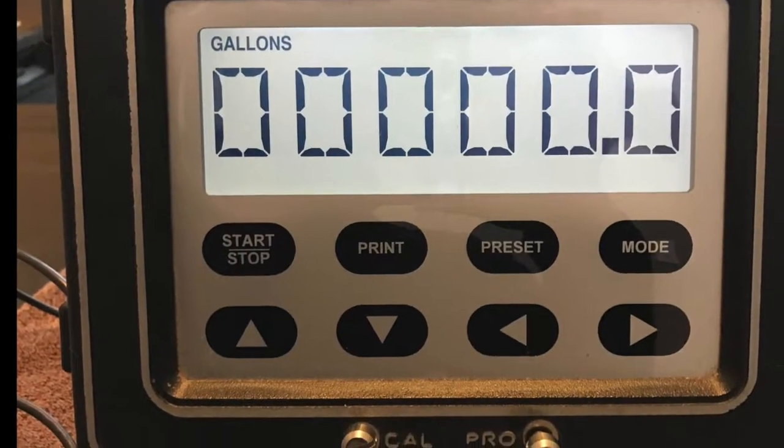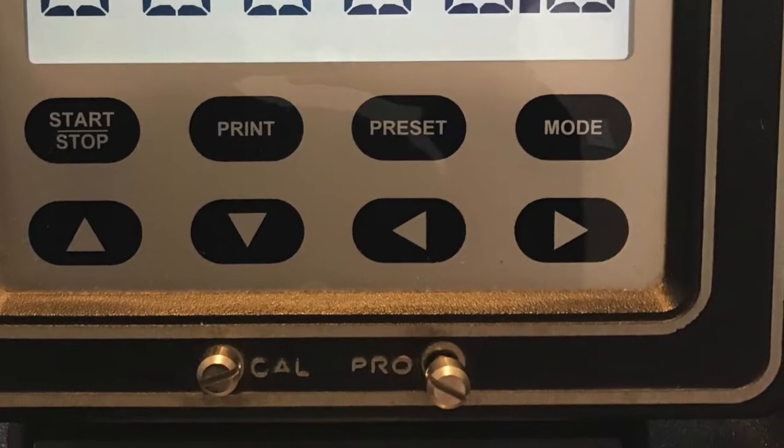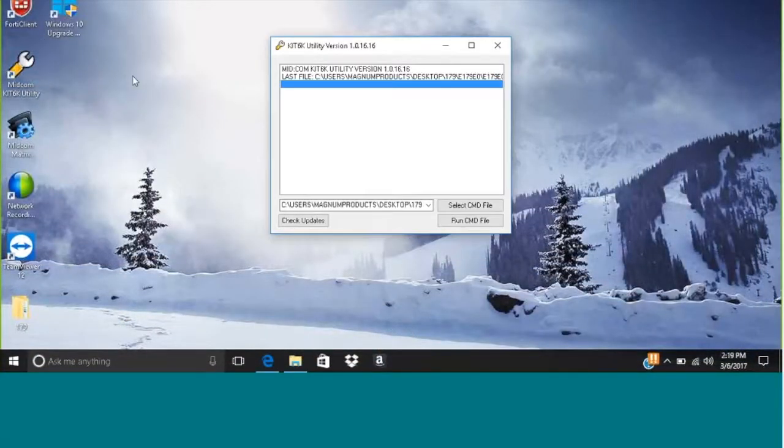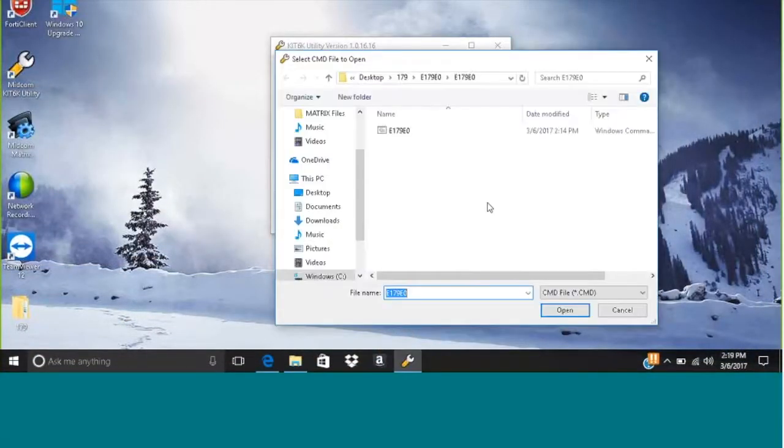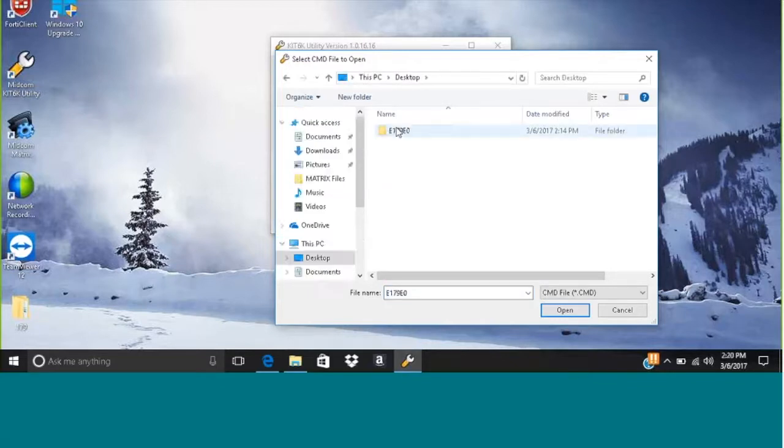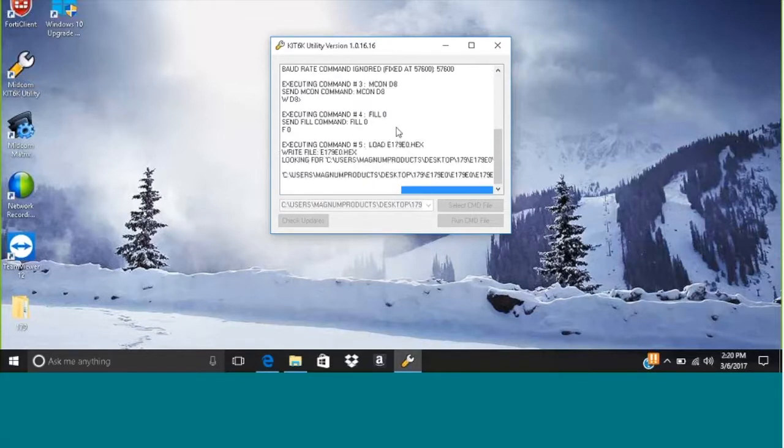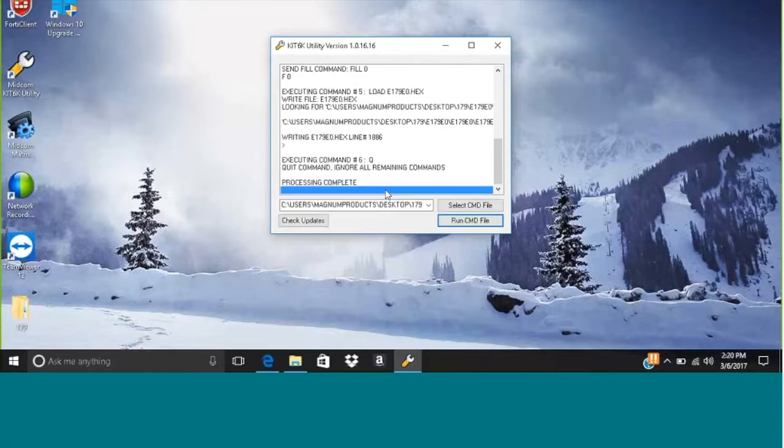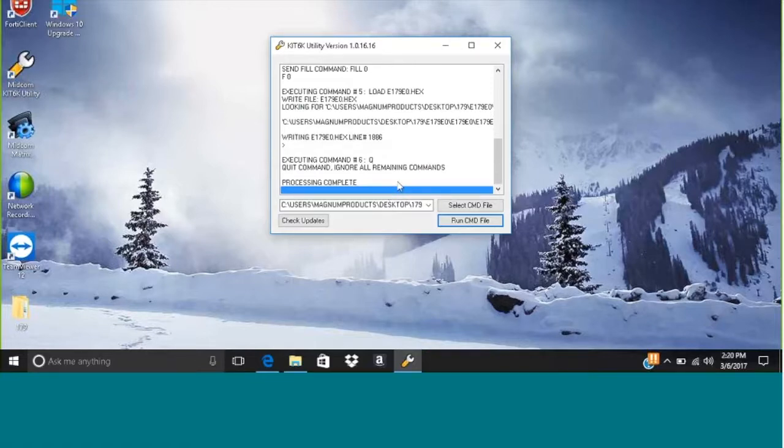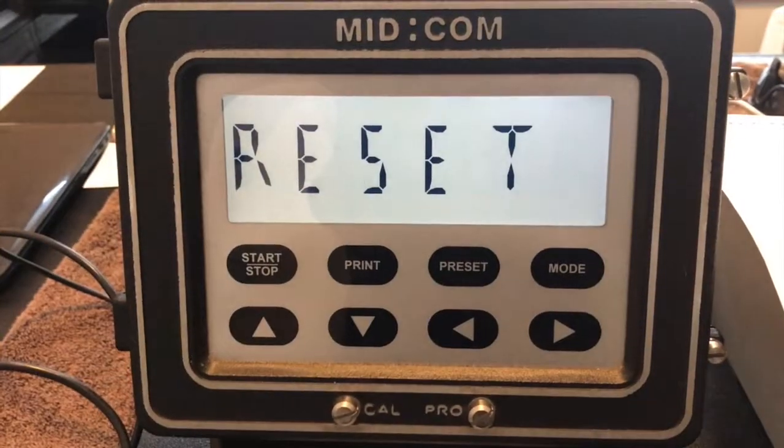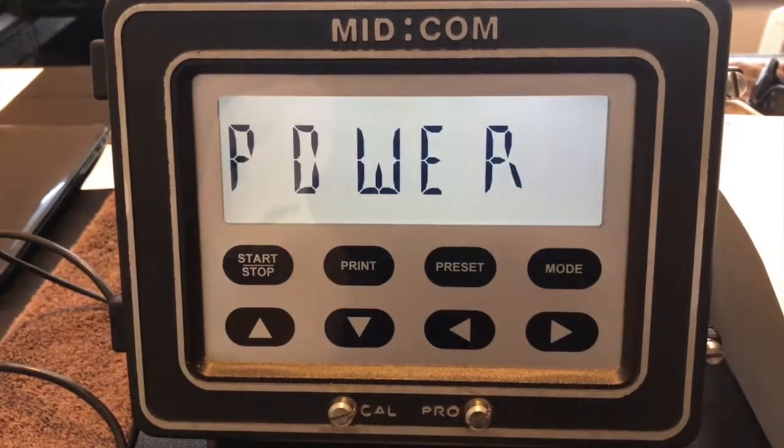Using a screwdriver, back out the program screw two or three rotations. I'm going to open up kit 6k and I need to find the command file for what we just found. So I'm going to go back to my desktop, find the 179 folder. There's a few folders to click through. I finally find the file and you can see it starts counting down hex lines, that means it's writing the program to the e-count. This is good. Once the process is complete, we know we've reset it and the register would show reset cycle power.